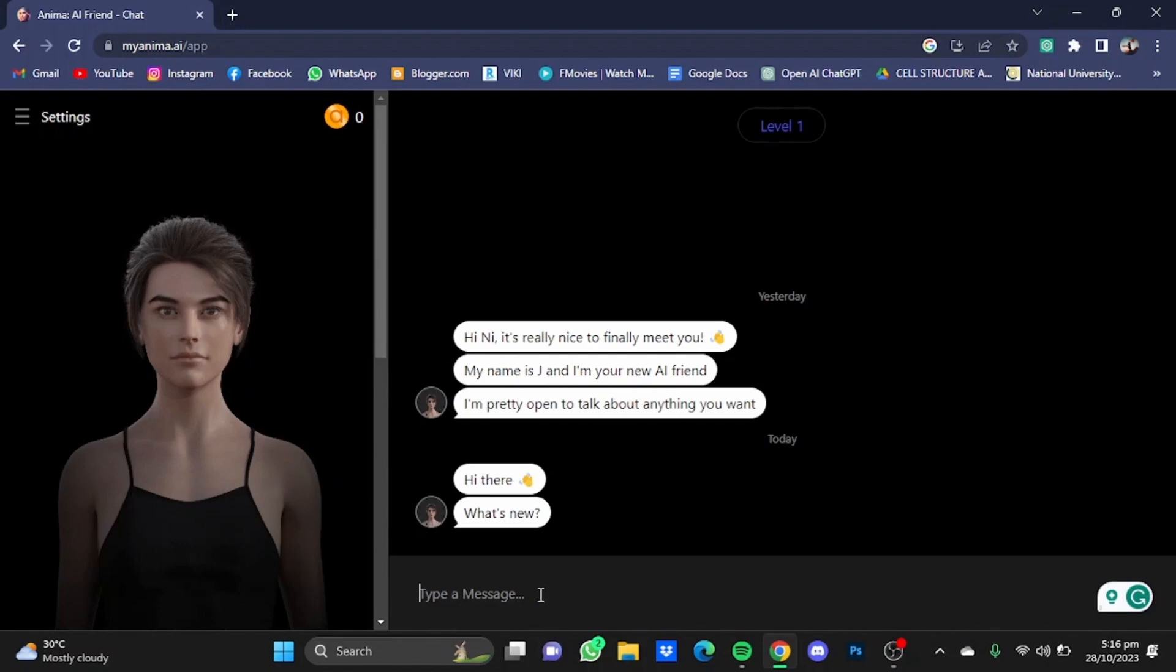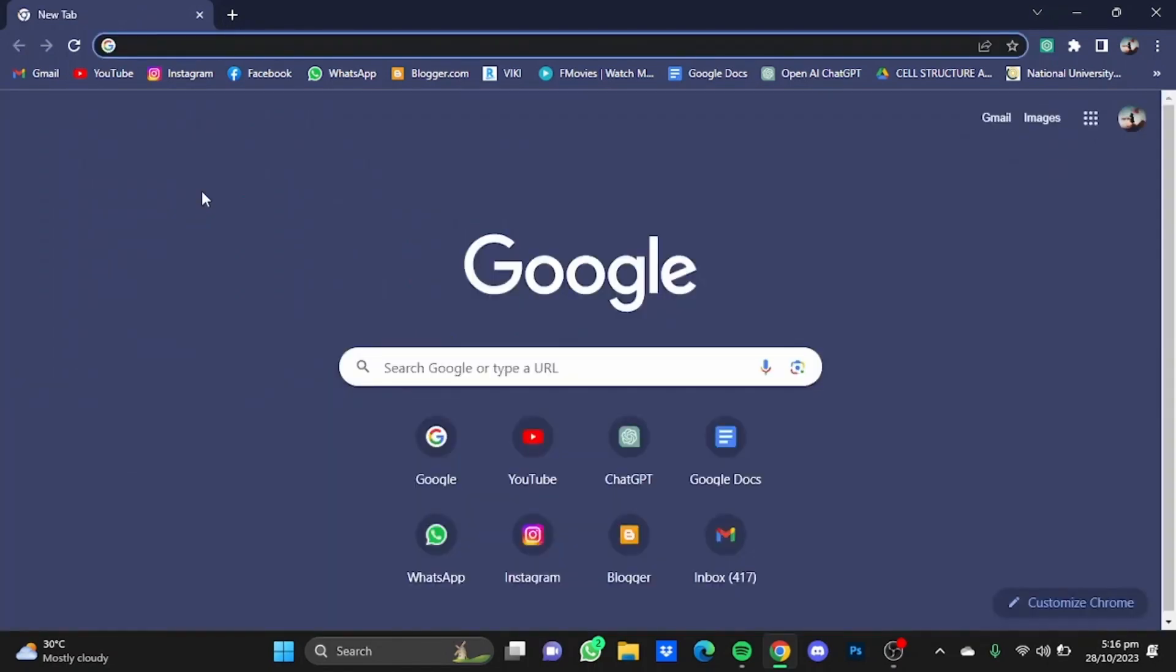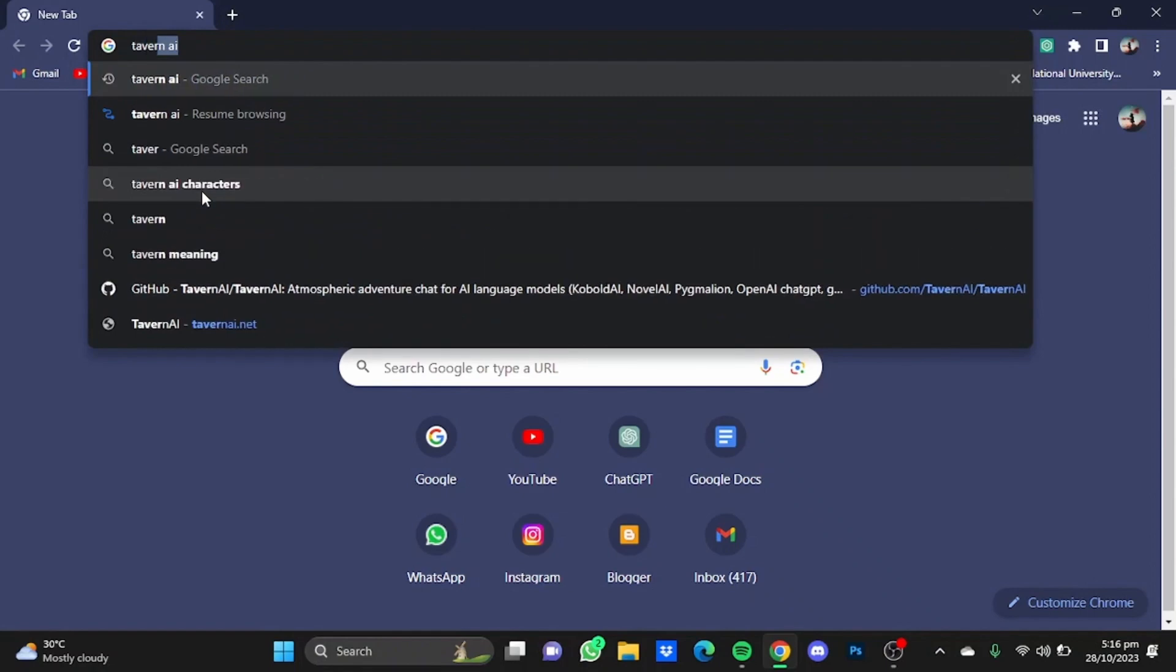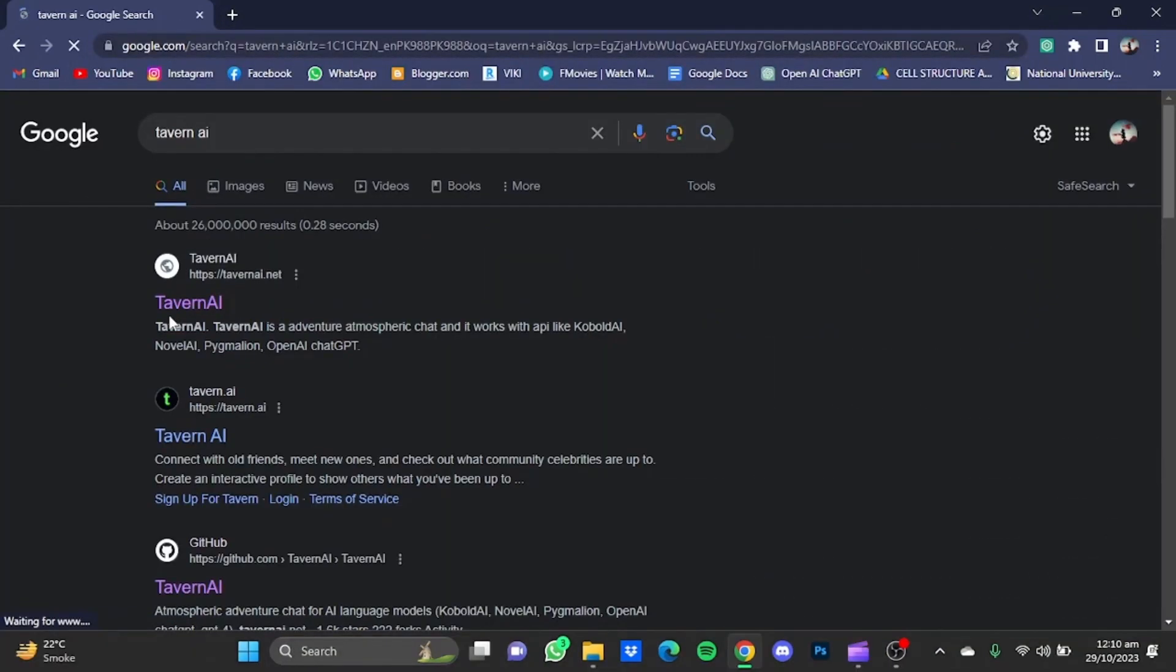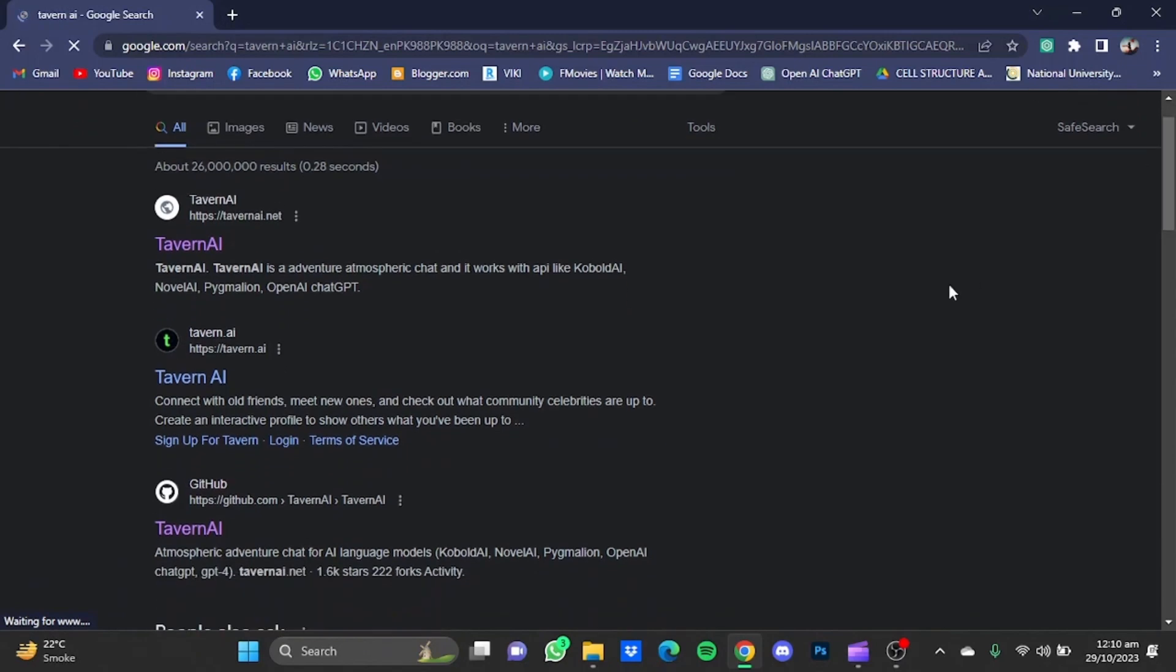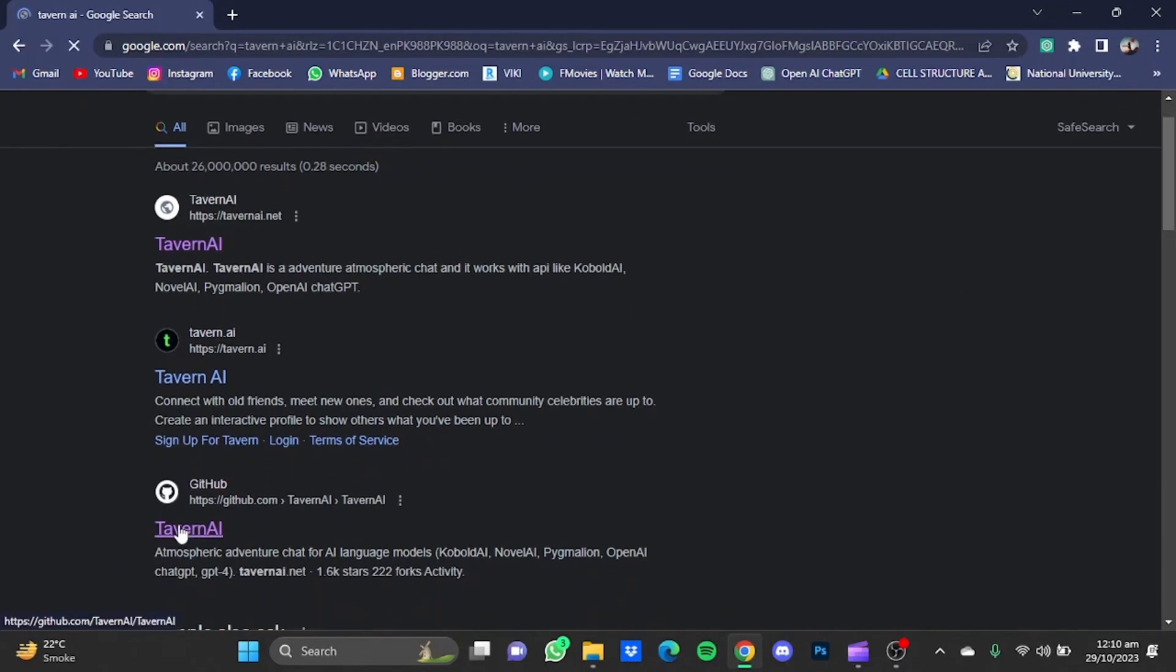Now next is Tavern AI. Hit enter, but unfortunately Tavern AI's website is currently under development, but you can download it from GitHub. Just go to GitHub's website.